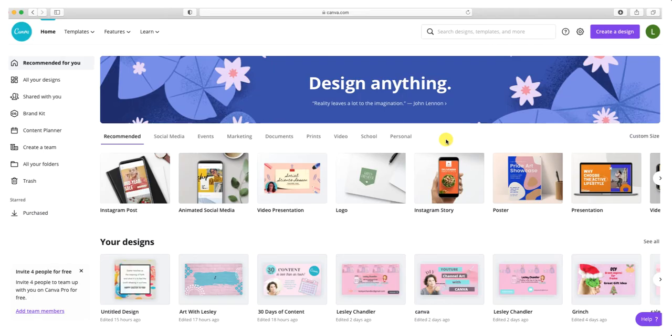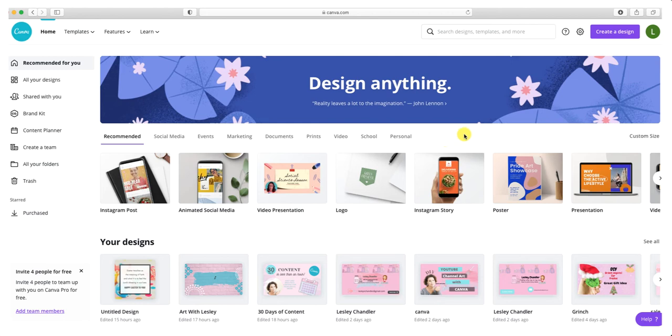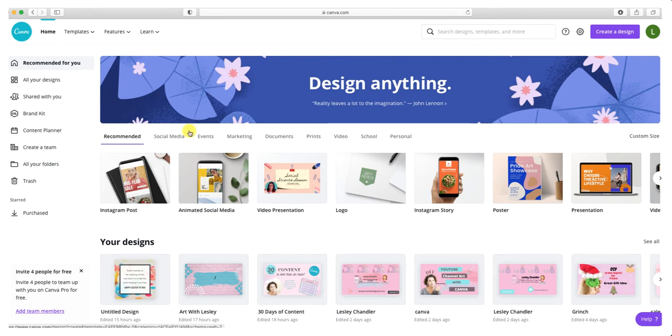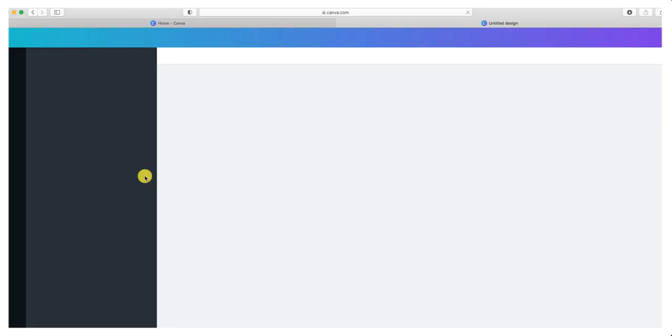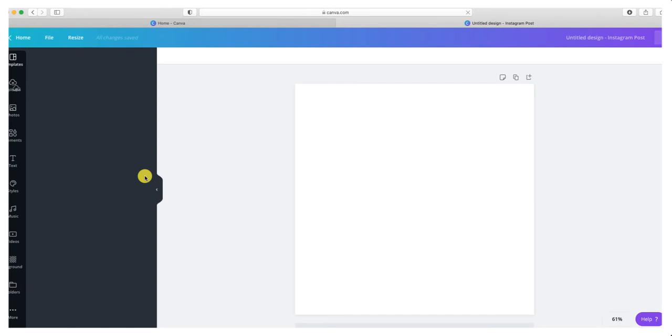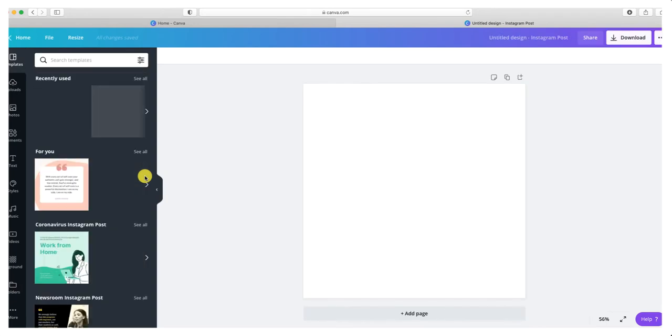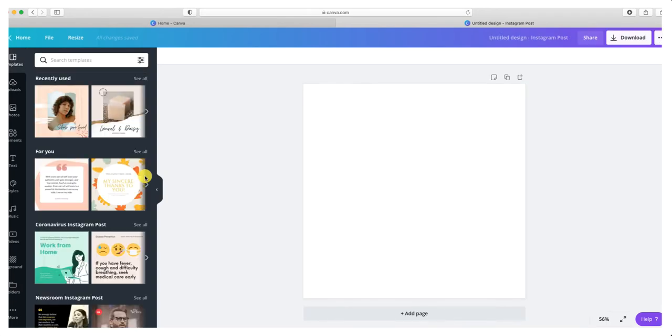Now we're ready to go over to canva.com and start creating our content. I go to the home page and select the Instagram post because that's what I'm focusing on right now. I'll choose that as my template and start creating pages.